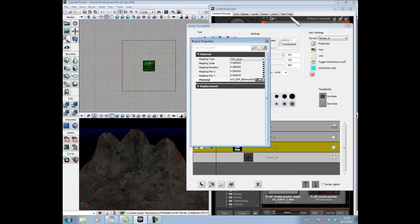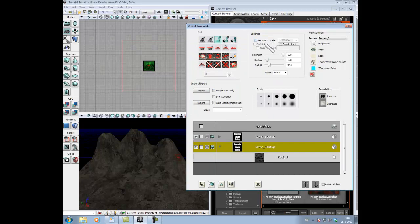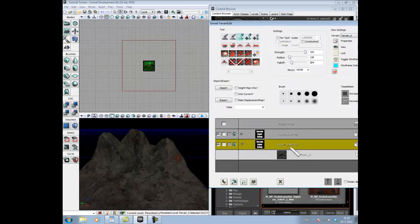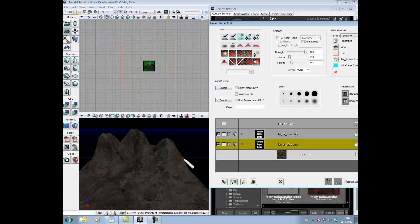OK. So this is the thing different from the first layer. The first layer always puts it automatic on the whole terrain. All the layers need to be placed by hand on it.